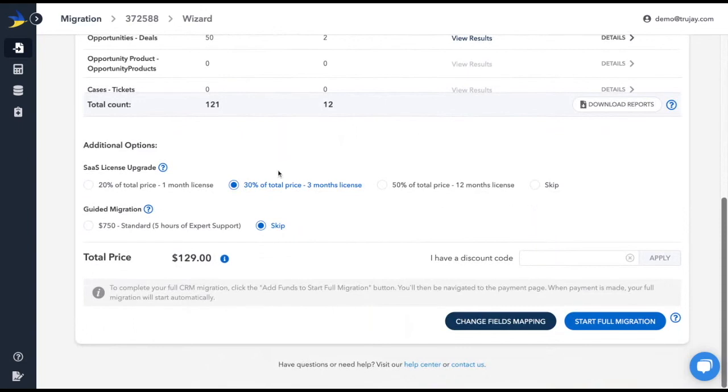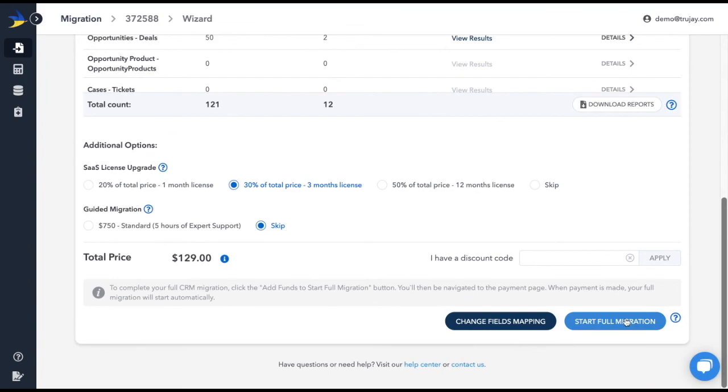If you'd like some extra eyes on your project, please don't hesitate to reach out to us using our web chat in the bottom right corner of the screen or by sending an email to support at truej.com. We know that a CRM migration can seem daunting, so we're here to make sure things go as smoothly as possible. You've got this!